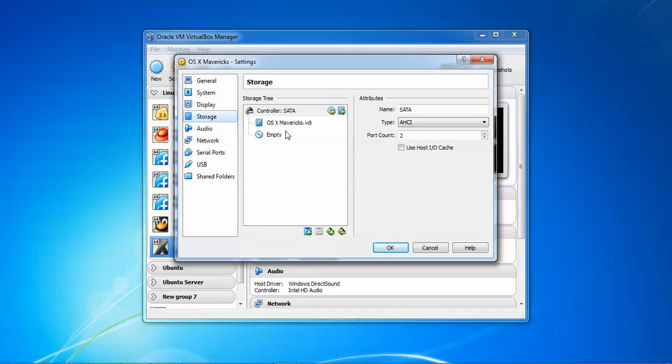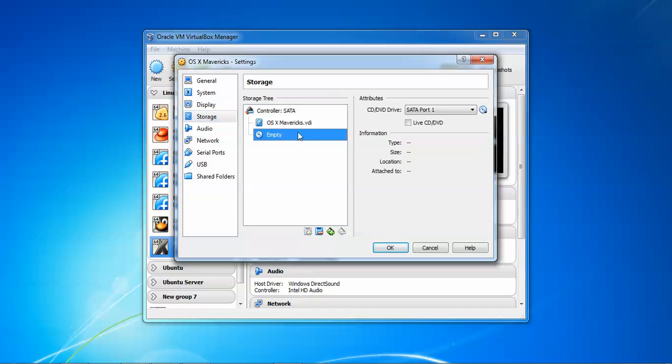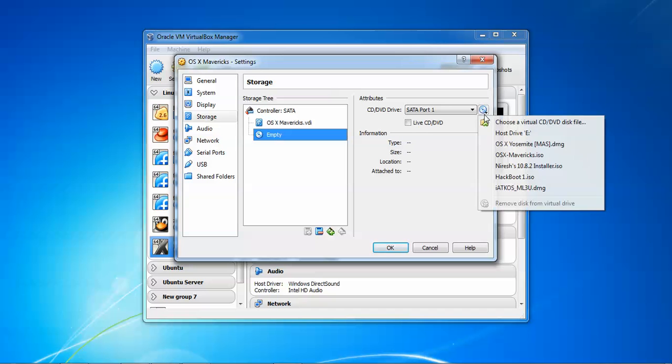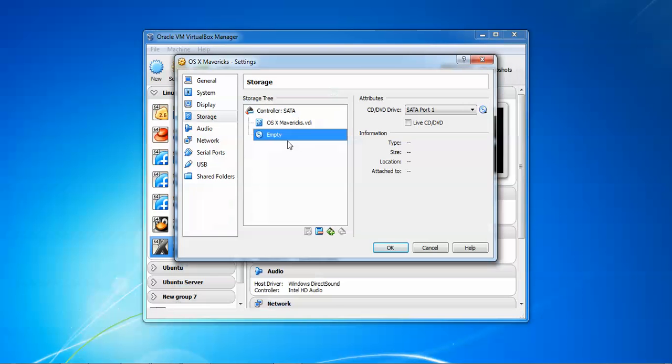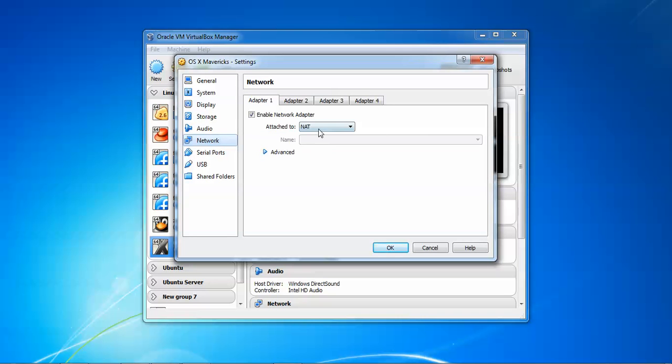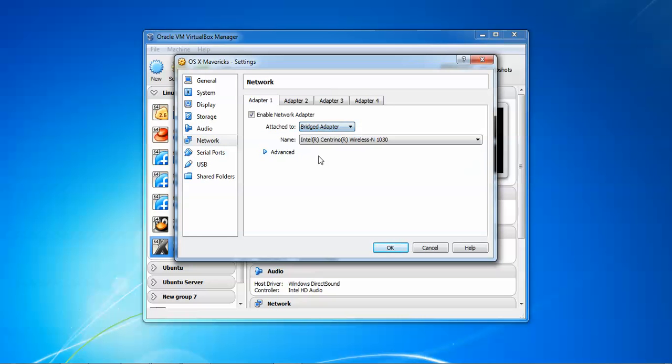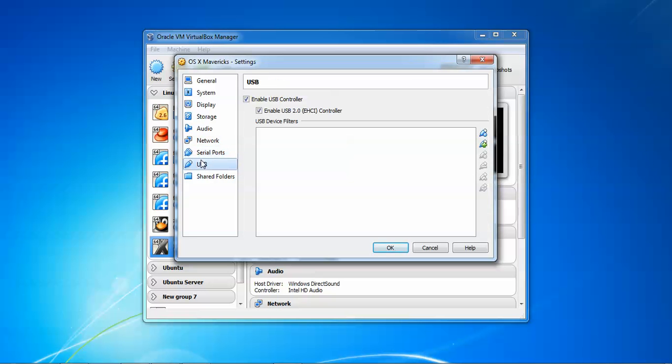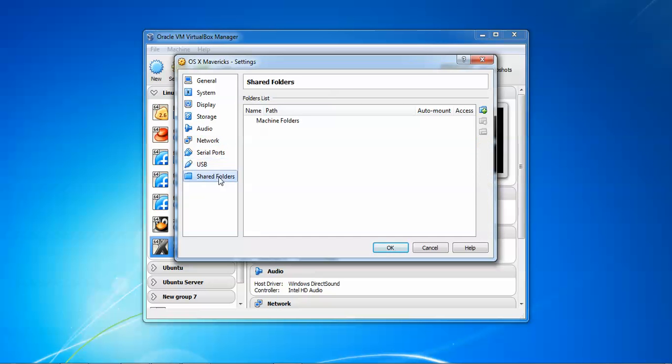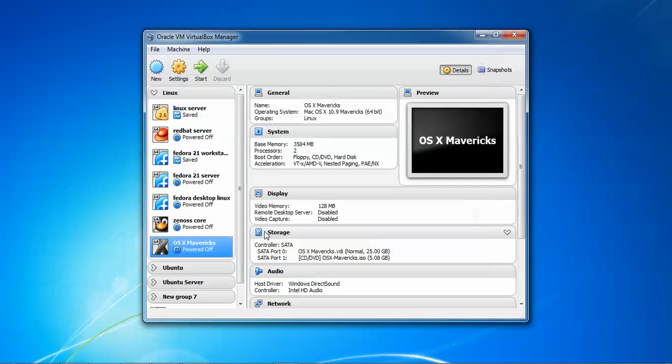After that you need to assign your video memory up to 128MB or else you can have at least 128MB here also. After that you need to go to Storage, click on Empty, click here Choose a Virtual Hard Drive. Now this is my OS Mavericks, double click OK. And go to Network, select Bridge Adapter. Click Settings, check serial ports or USB port is checked, now okay. Just click OK and need to click Start.